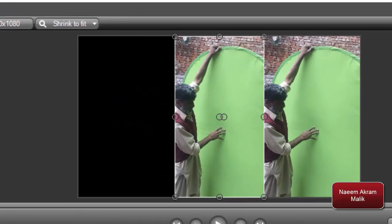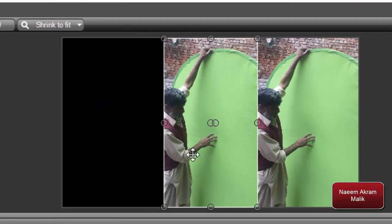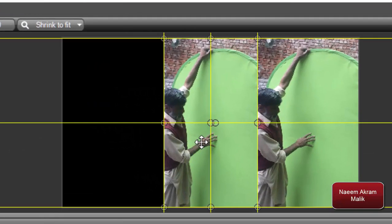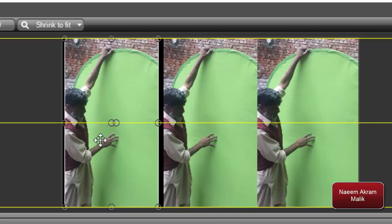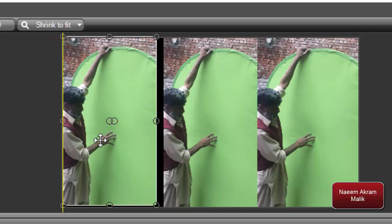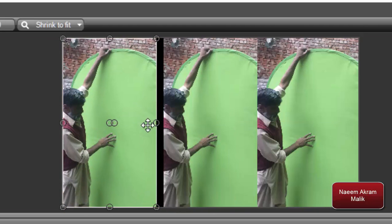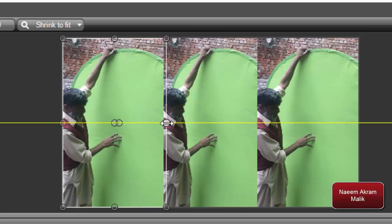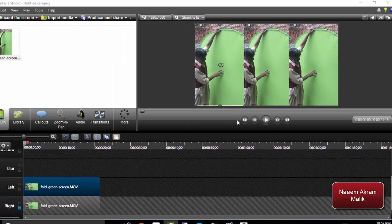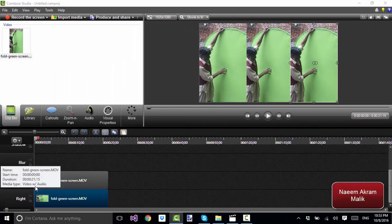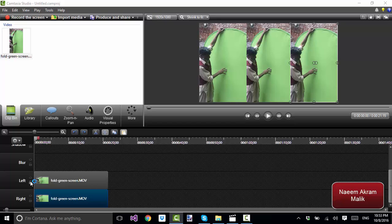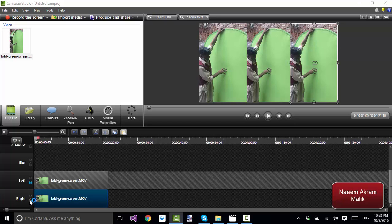On this layer, I'm going to press the Ctrl button and move this one to the leftmost side once again. Then I'm going to resize it. I'll make sure that the left and right tracks are locked.